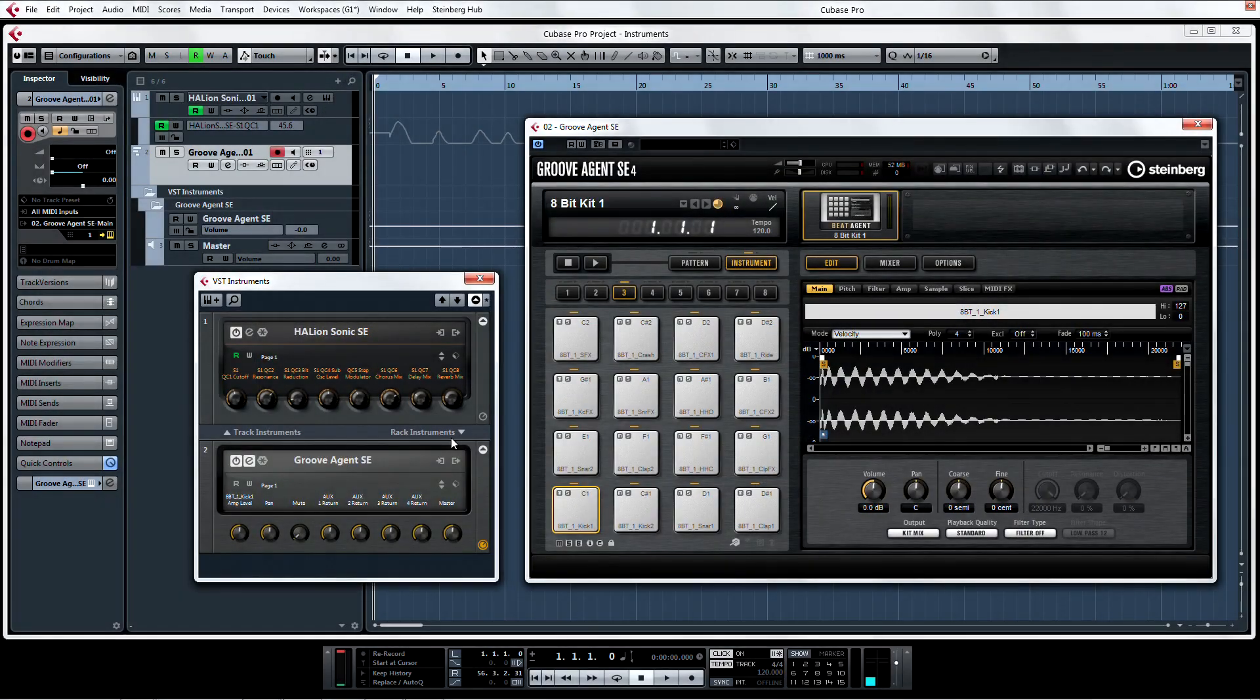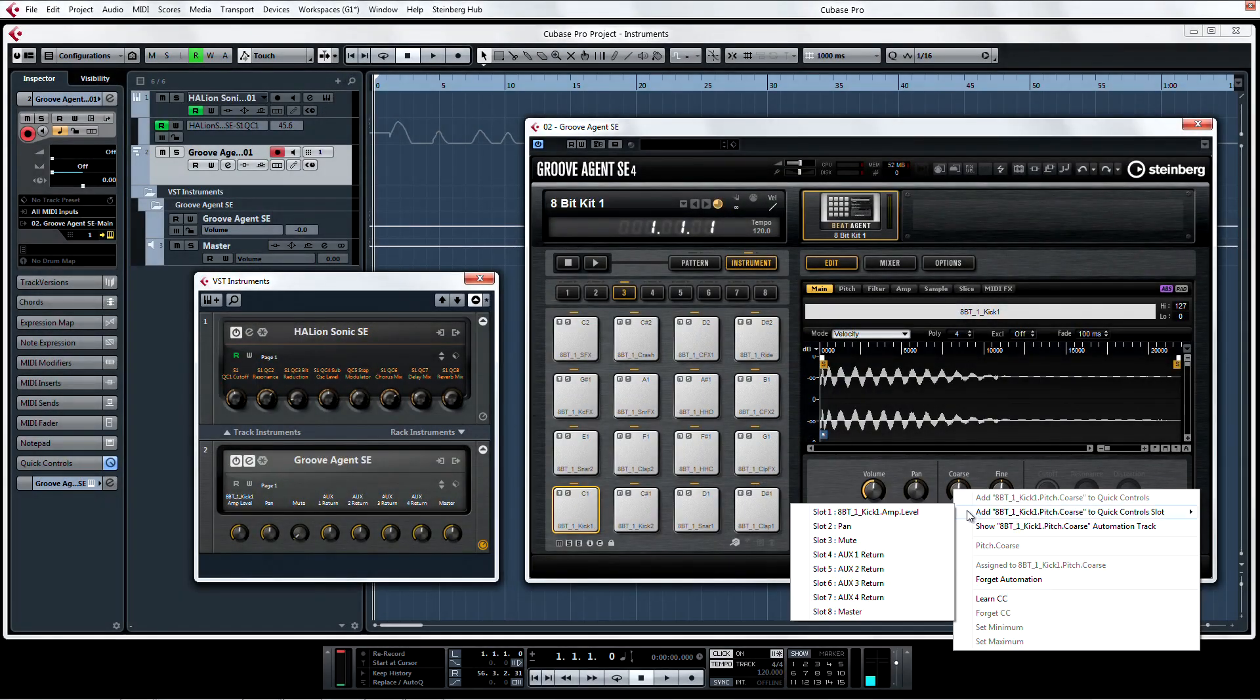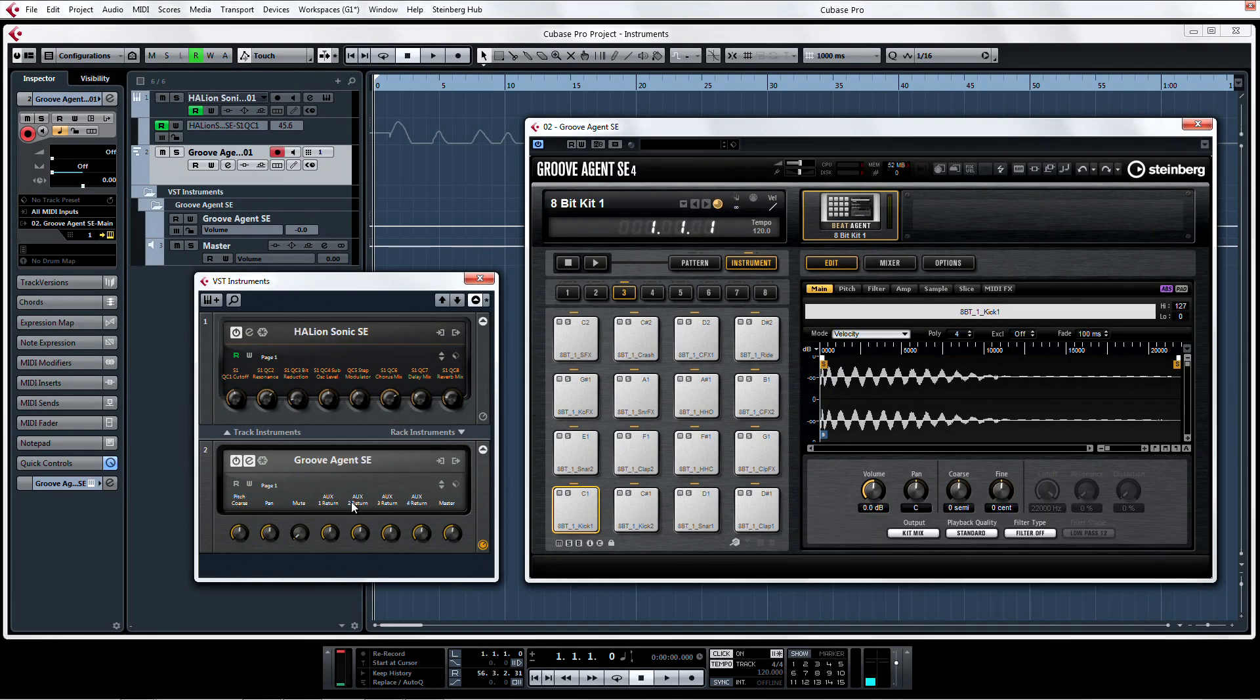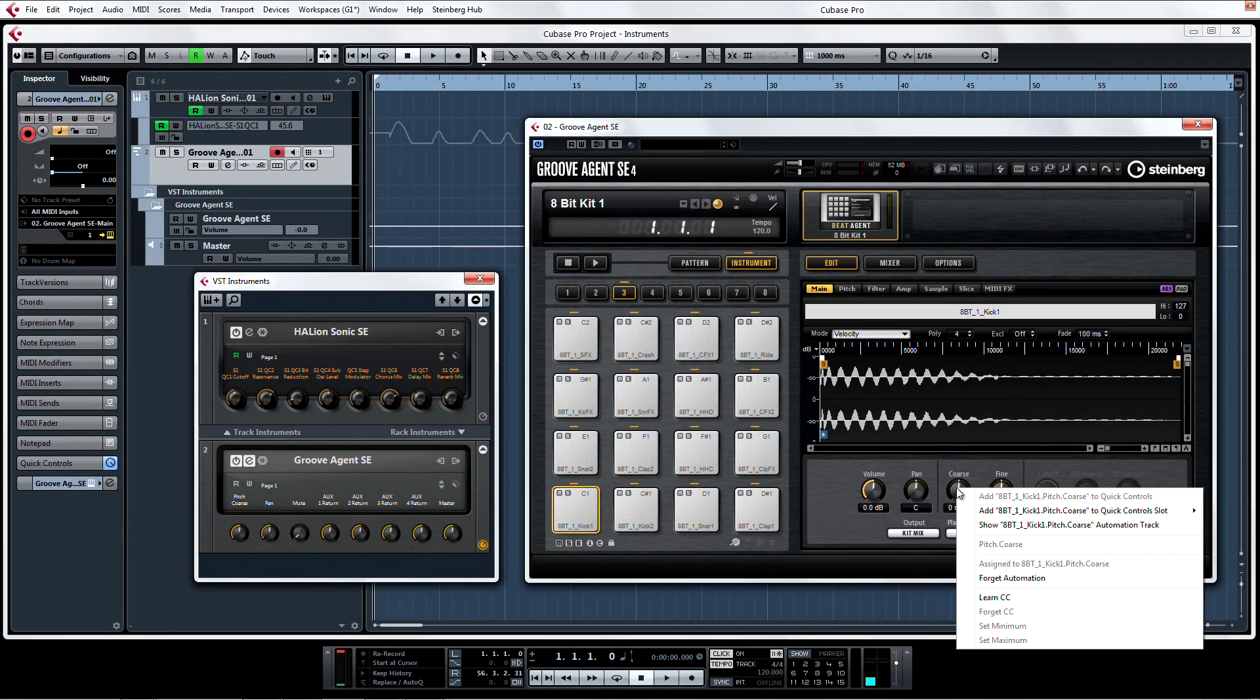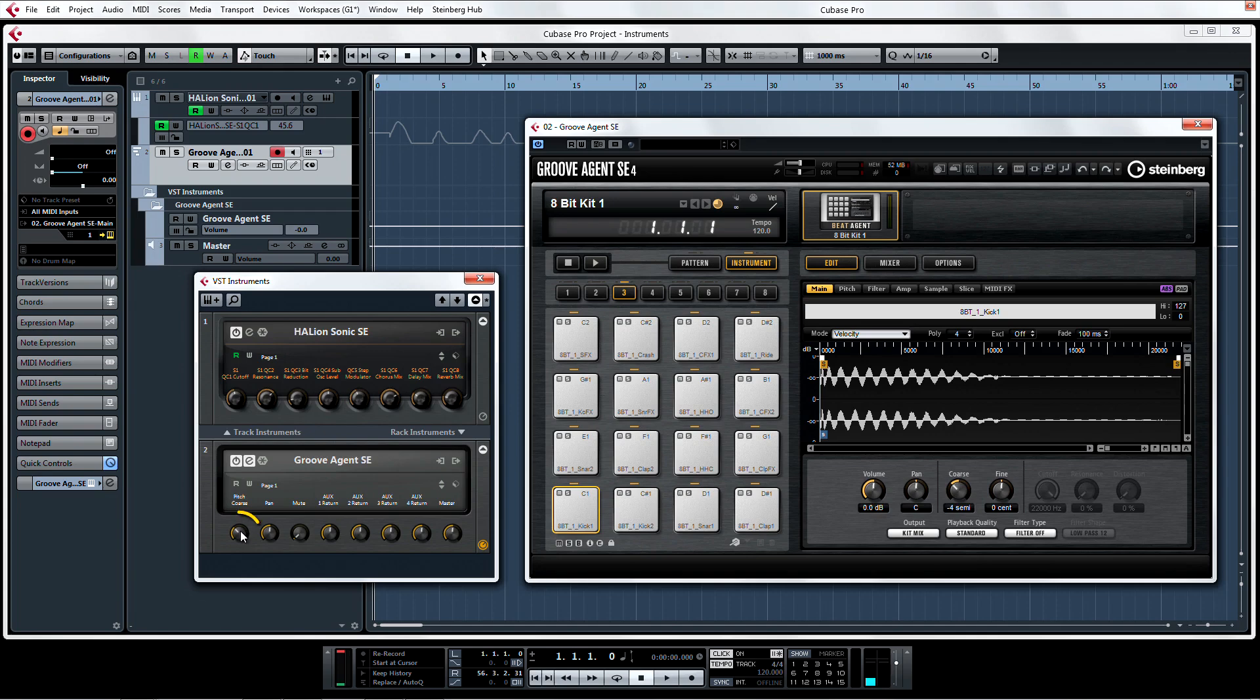For Rack instruments, you can assign a control to a Quick Control slot, and also learn the individual continuous controller while you're there by selecting Learn CC and tweaking a knob on your controller. And the Quick Control will affect the instrument control as well.